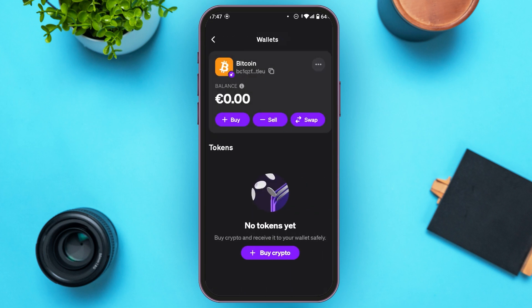Now the wallet of that particular crypto will be opened. You'll be able to find the address over here. You can also see the available balance, and options like Buy, Sell, and Swap. Right over here, you'll be able to see the option for three dots. All you have to do is tap on it.